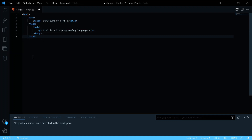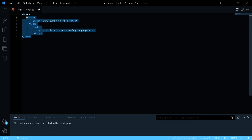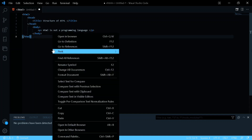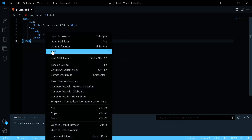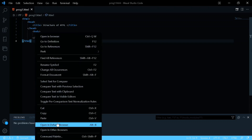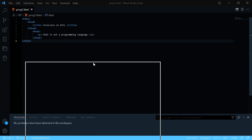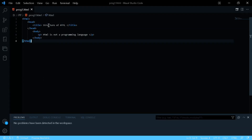You need to align elements properly so they don't interfere with each other. Save the file — I have auto-save on — name it 'prog1', right-click and open in the default browser. You'll see the title 'Structure of HTML' displayed in the browser tab, and the text 'HTML is not a programming language' displayed in the page body because of the p tag.